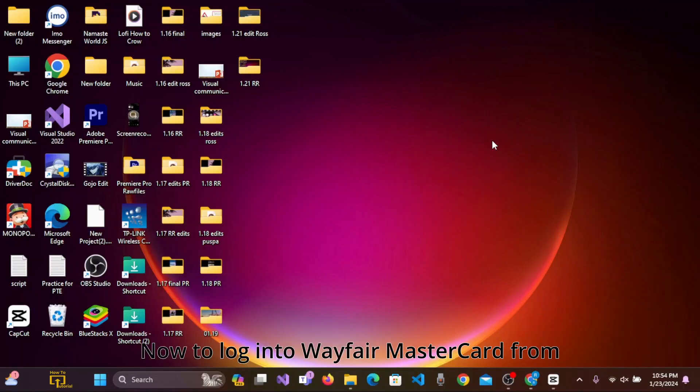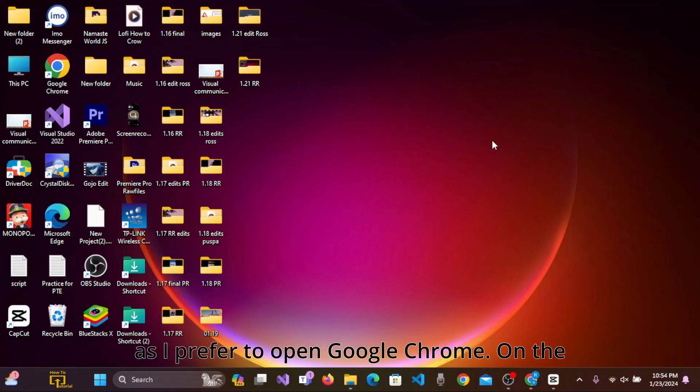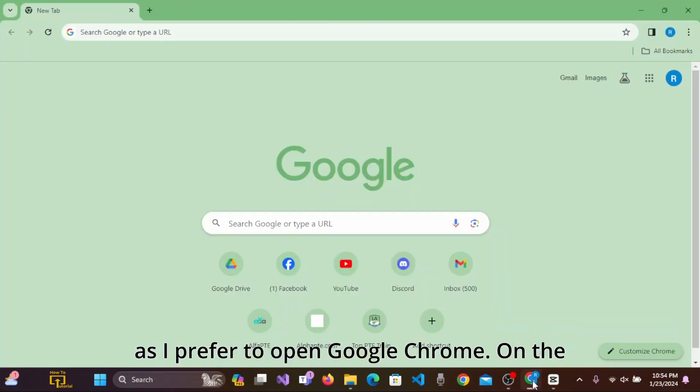Now to login to Wayfair MasterCard from your PC, firstly you need to open your preferred browser. I have chosen to open Google Chrome.